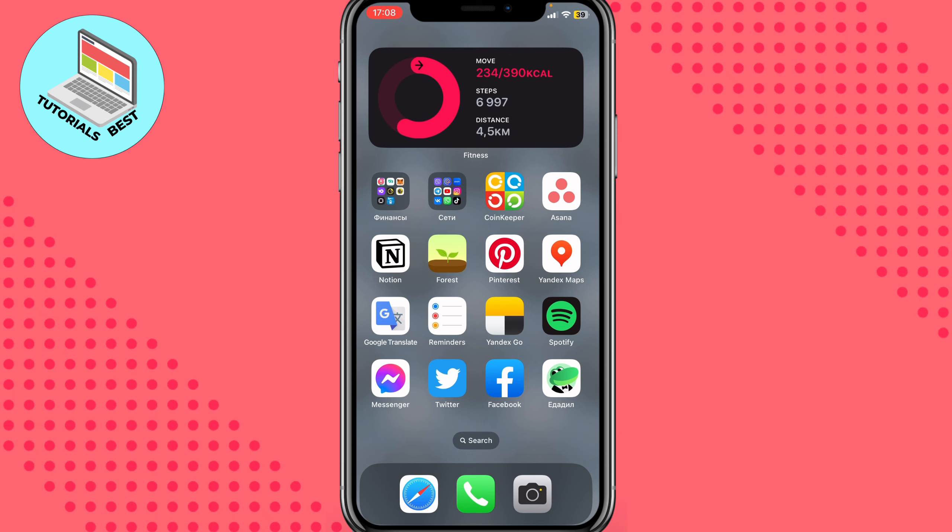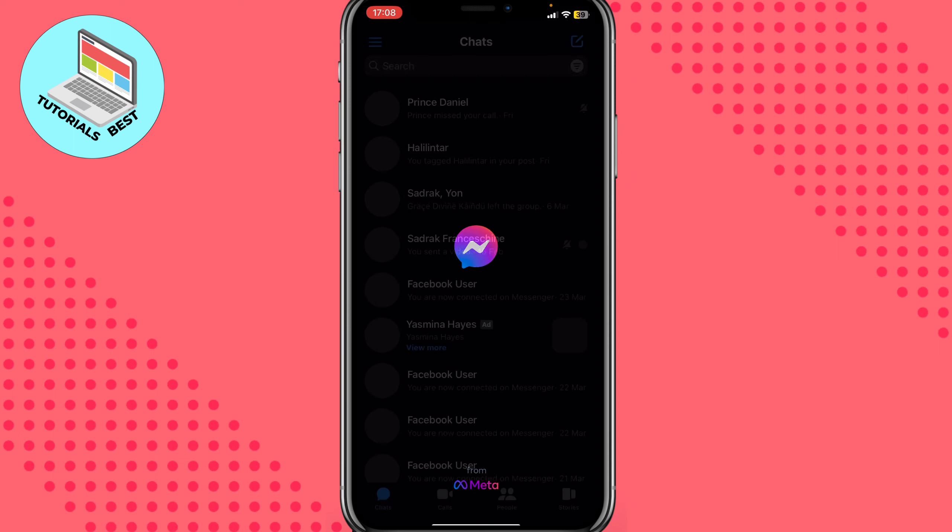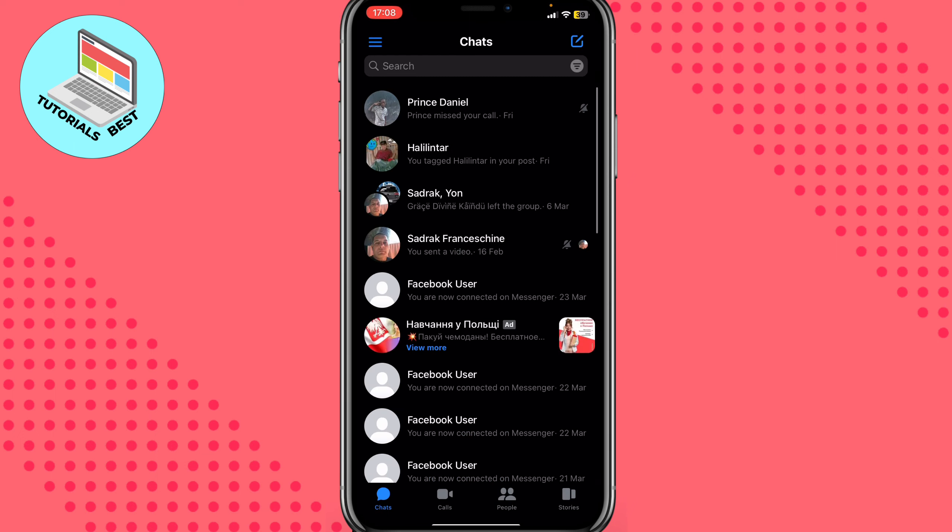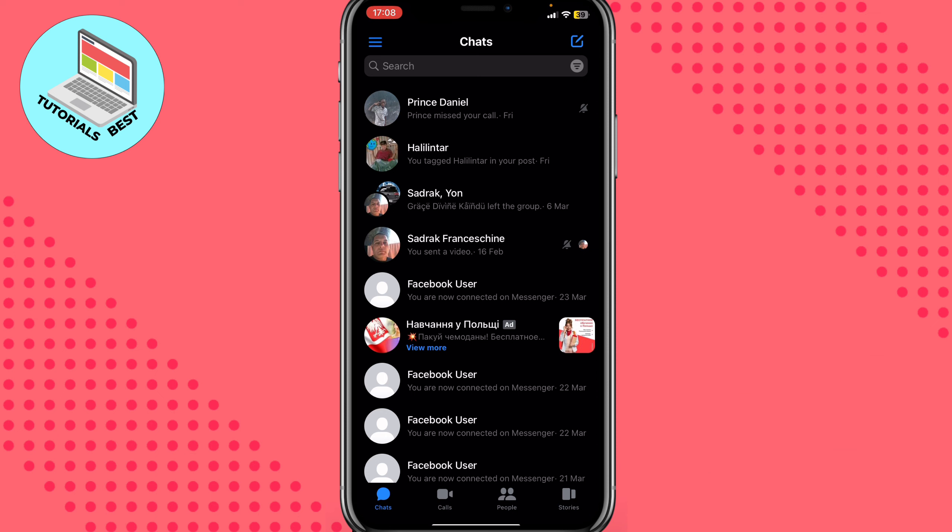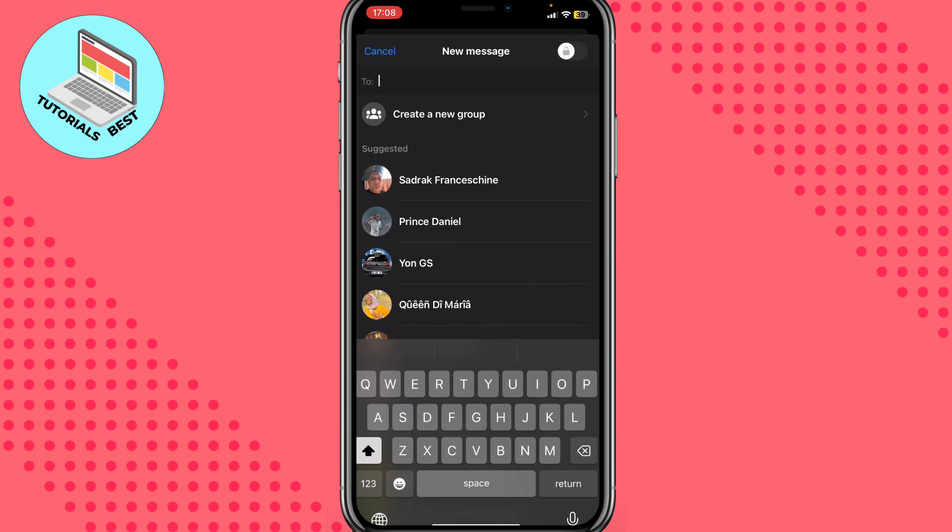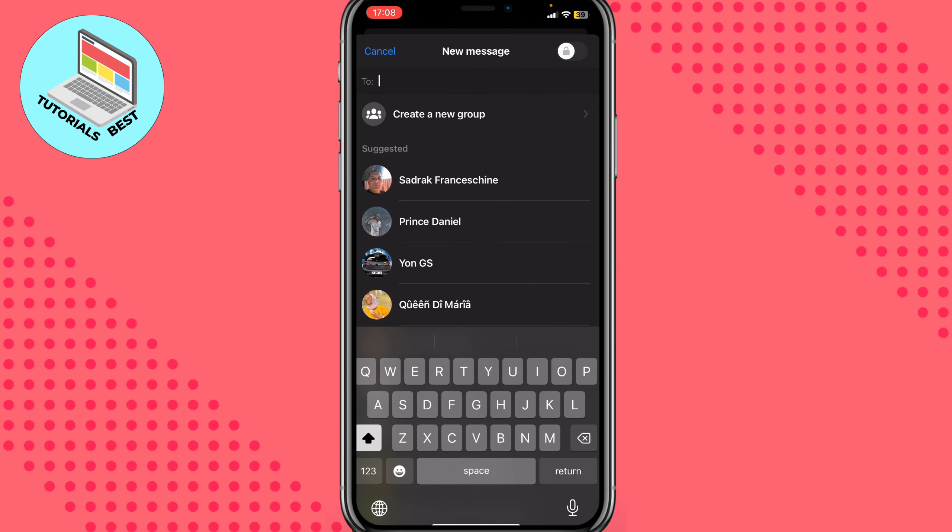All we need is to open our Messenger app. Make sure that you have the latest version. If you need to create a group chat, click on the right icon in the top corner - just click on this blue icon with pen and paper.